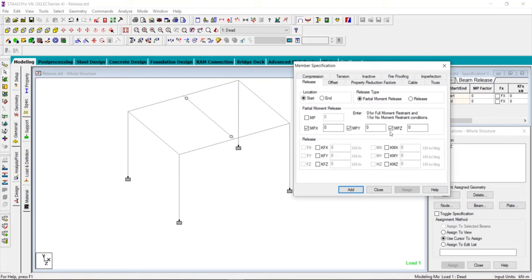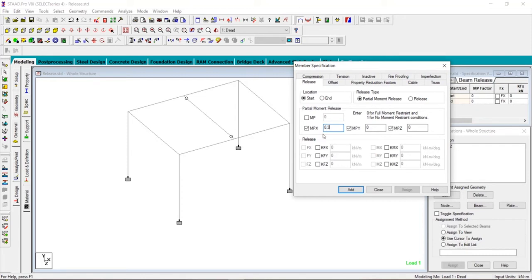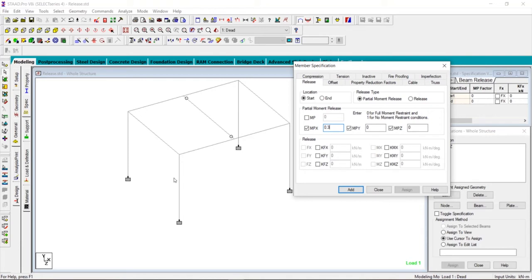We will release 30% of the movement, that is where I'll give 0.3, which means that if I give the factor of 0.3, suppose that if 10 kilonewton meter movement is induced here, in that case it will multiply that movement, that is 10 kilonewton meter, by 0.7 and transfer to the next member.